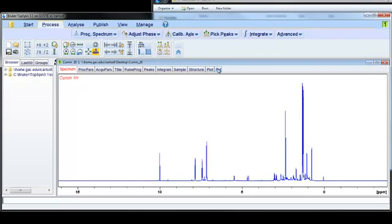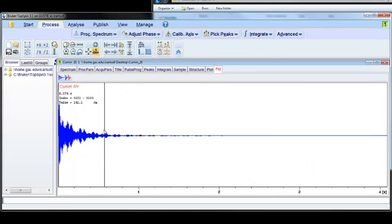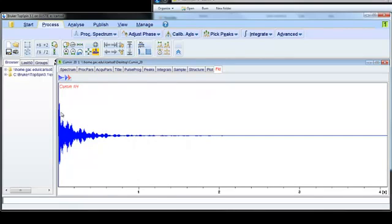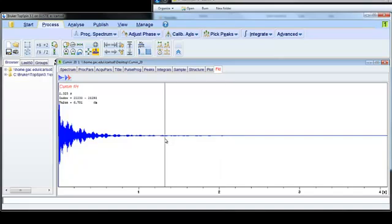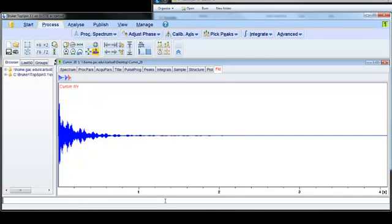So if I go back to the FID, you'll see that the typical shape of an FID is kind of this tapered arc. A lot of these points out here, these small little data points, are actually noise. They're not true signals from your sample. So in order to improve the signal-to-noise ratio, we can perform what's called exponential multiplication, which is a mathematical function that will truncate the data and improve your signal-to-noise ratio.